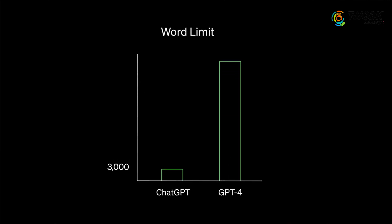It is able to do all of this because it can take in and generate up to 25,000 words of text, which is around 8 times more than ChatGPT. Quite impressive and amazing, right?